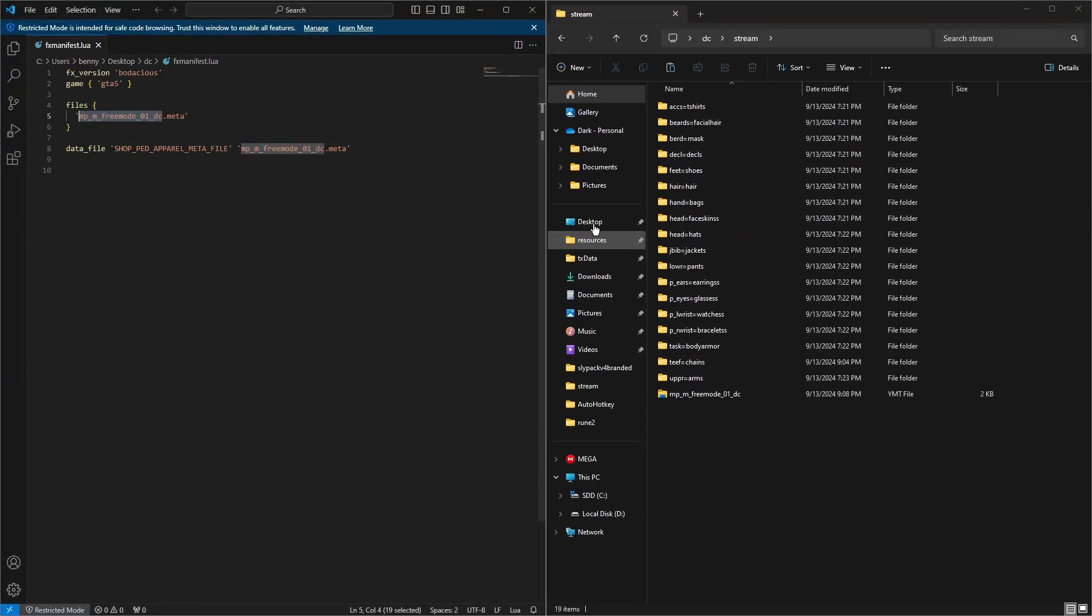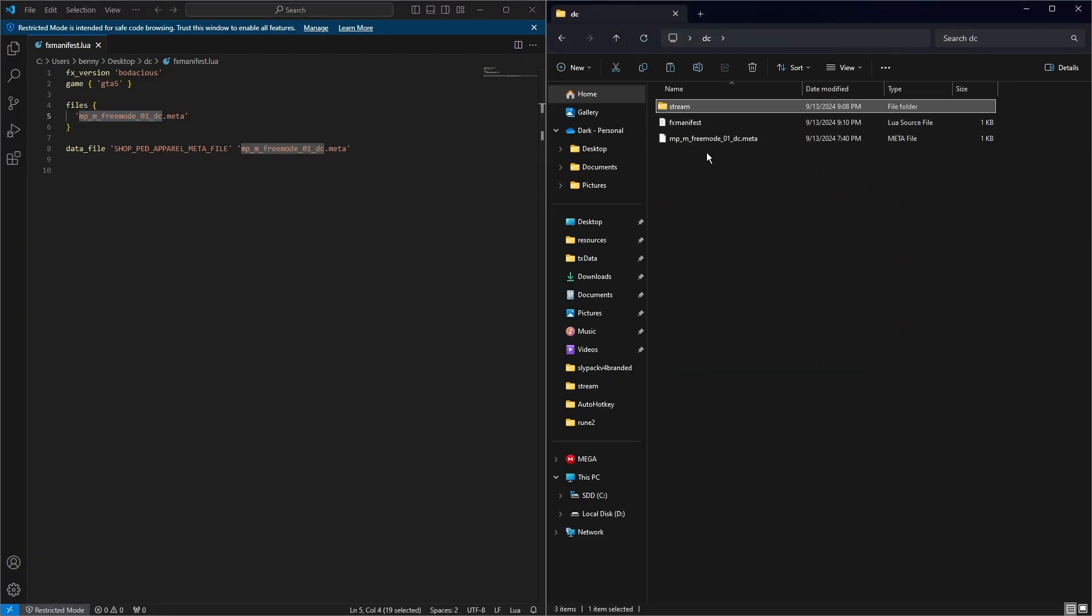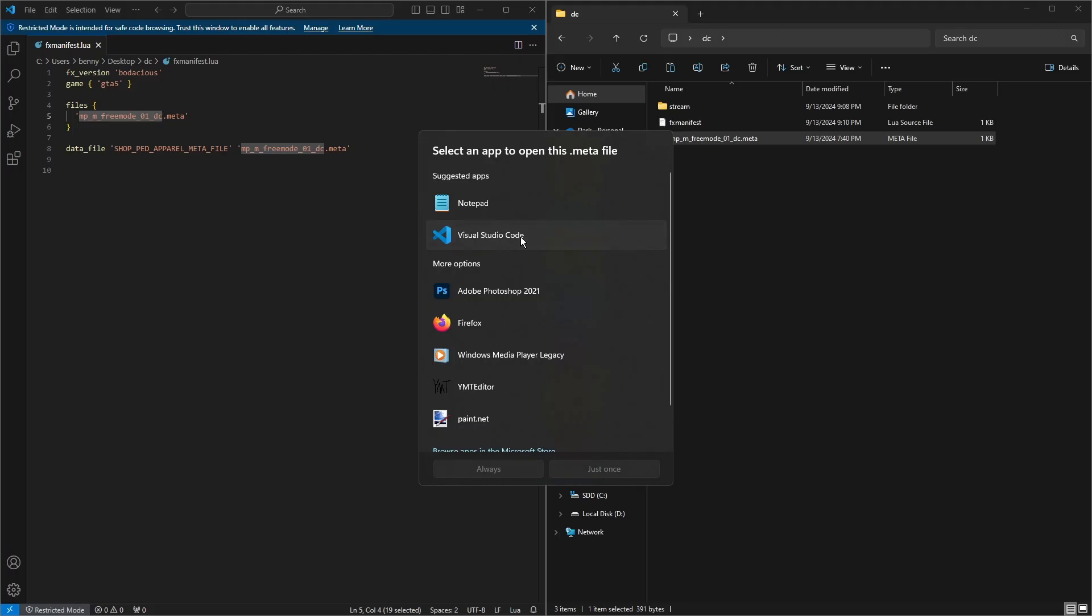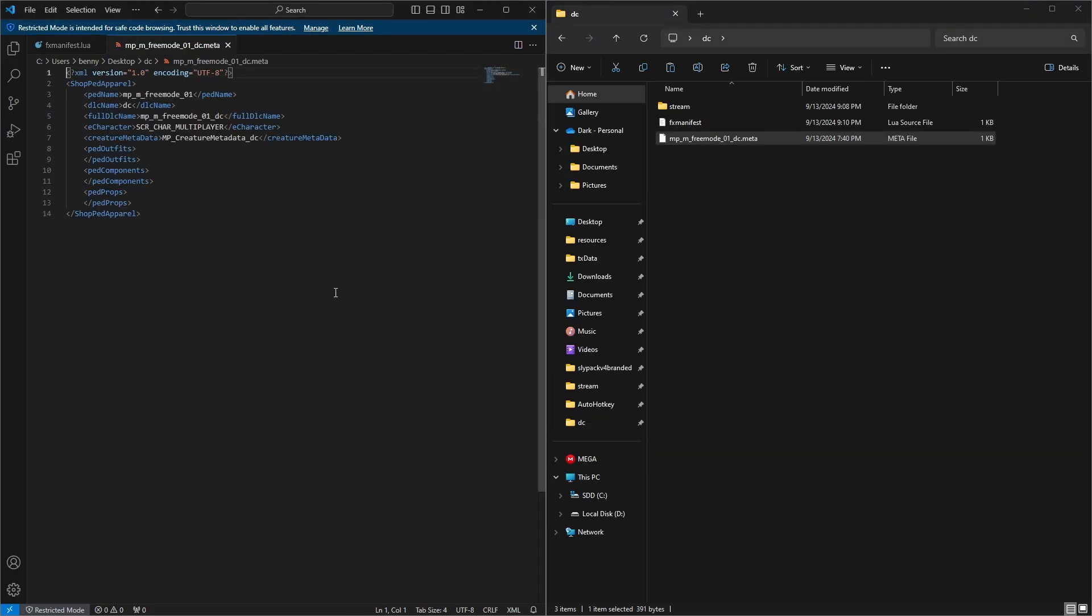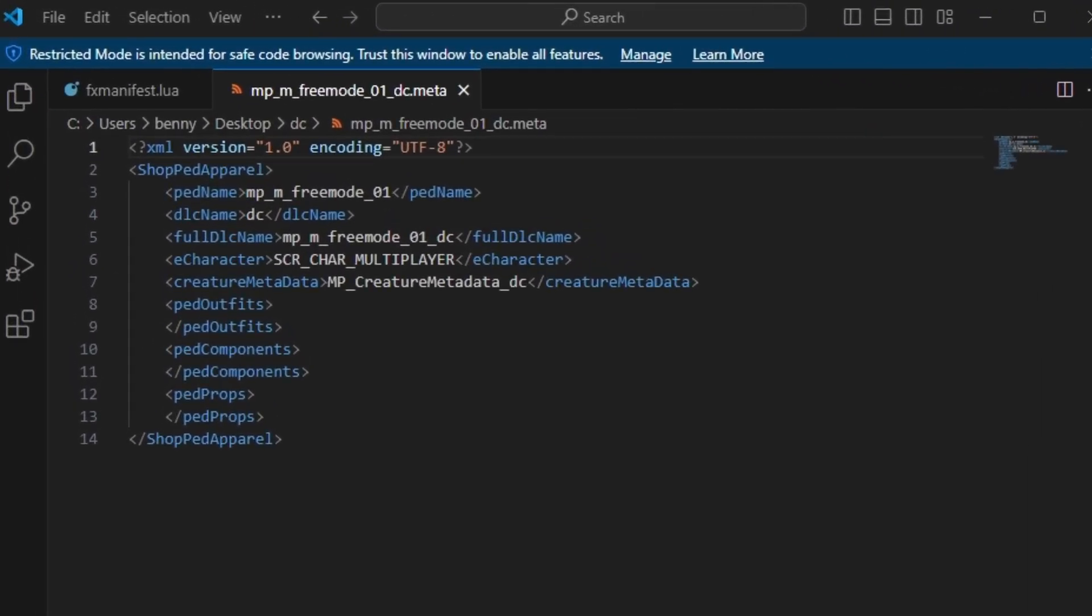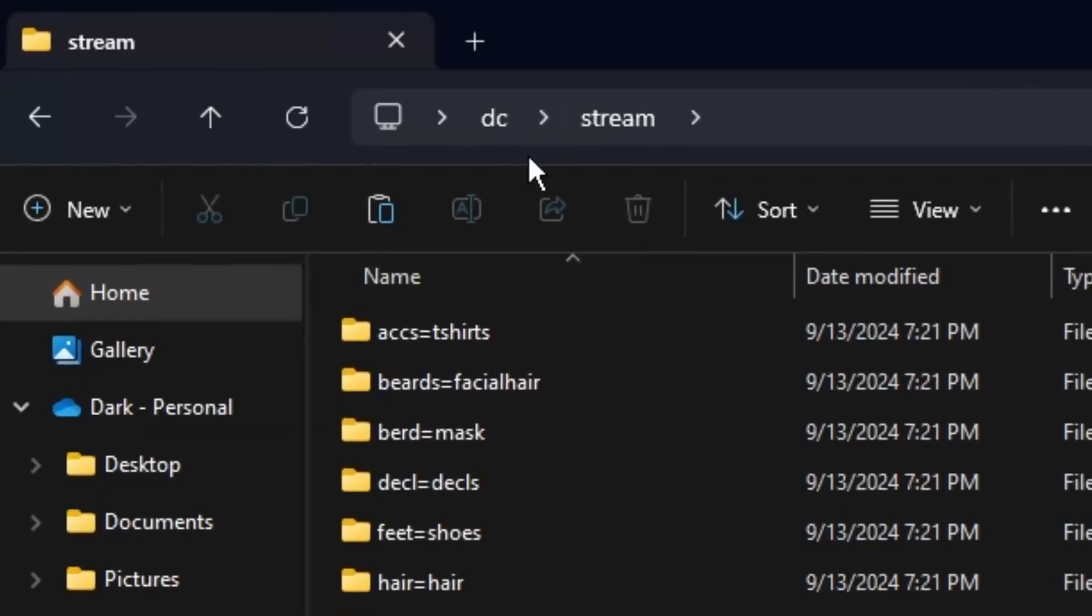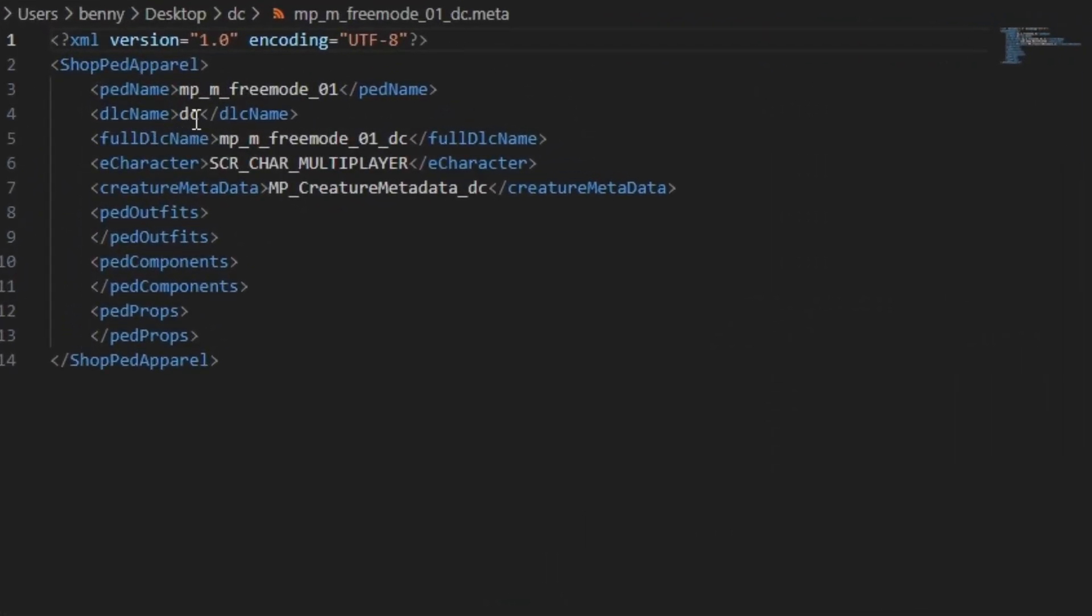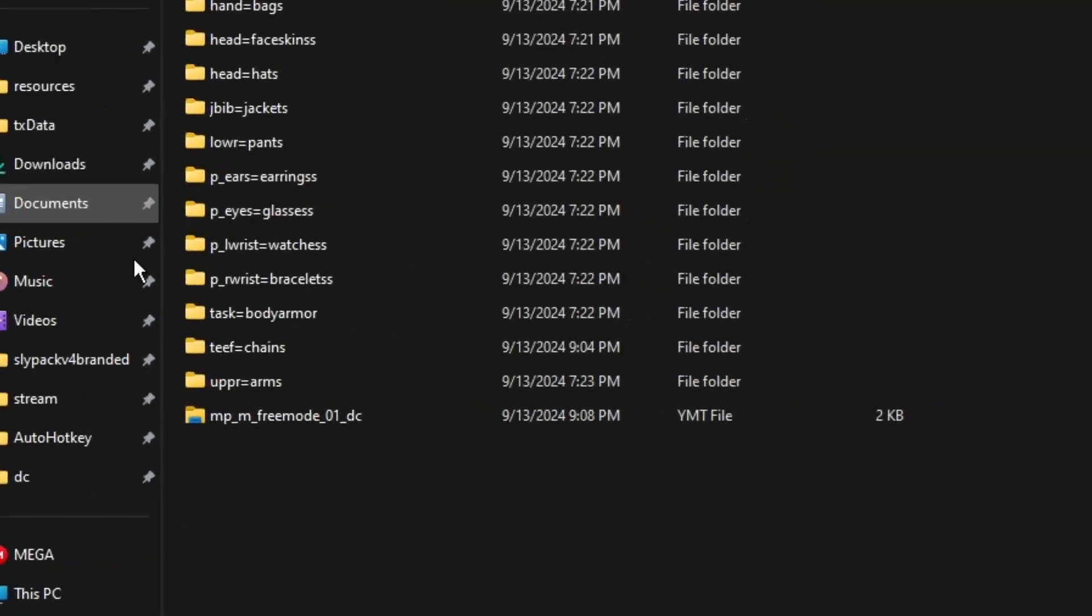And now we just need to do the meta, so we're going to open this in Visual Studio Code again. Now with this one, you want the ped name to be as it is. If it was a female, you need to change the M to an F, but that's for the male ped. Next we need to add the name of our folder, so whatever we've called our folder is going to go there. And again, what we've called our YMT is going to go here. Full DLC name is the same as the YMT name.